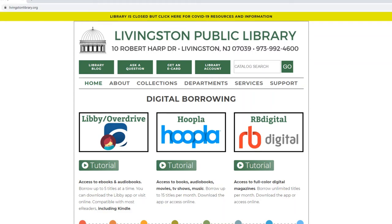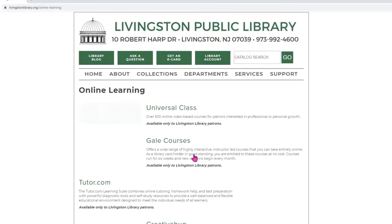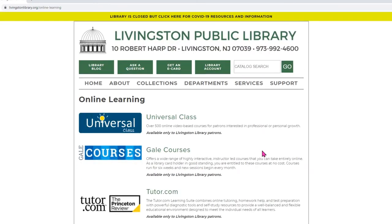Hello everyone, it's Joseph at the Livingston Library with another online learning video. Here I am on the library's website livingstonlibrary.org. From here I'm going to scroll down to the digital resources section and I'm going to click on online learning. The resource we're going to talk about in this video is Gale Courses.